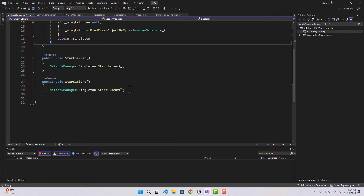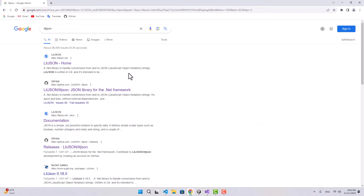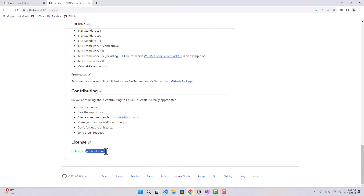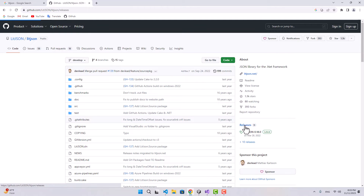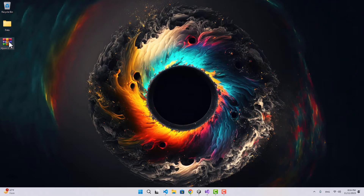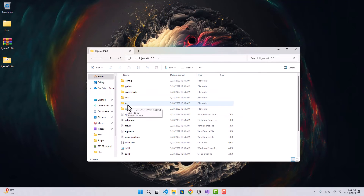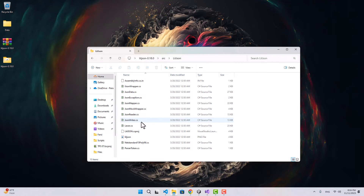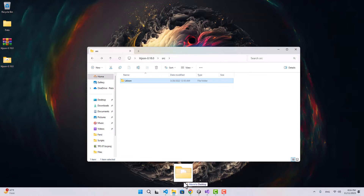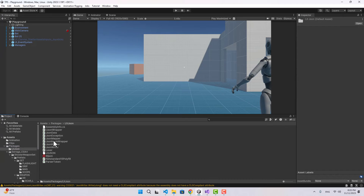Before we go further, let's go to the browser and download a LitJson package. You can just Google LitJson and it is a GitHub repository. I'll put the link in the description. Go ahead and download it - it's public domain so you don't need to worry about the license. Let's go to the releases and download the latest one. Now I'll extract it and go to the src folder, which contains the scripts we need. Let's drag that into our Unity Packages folder. Now we have that in our project and we can use it.